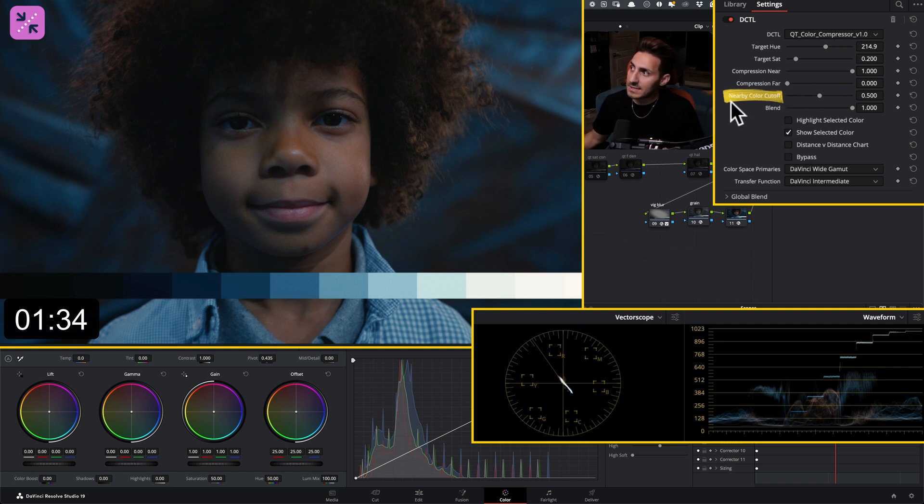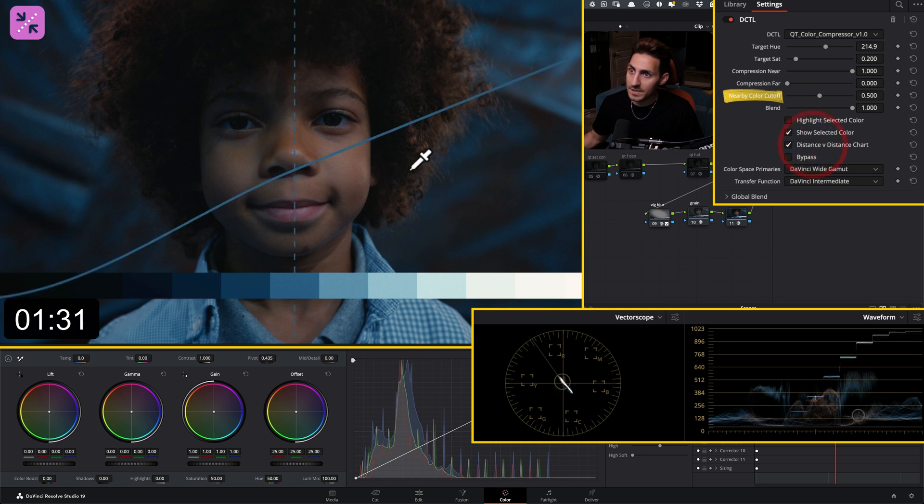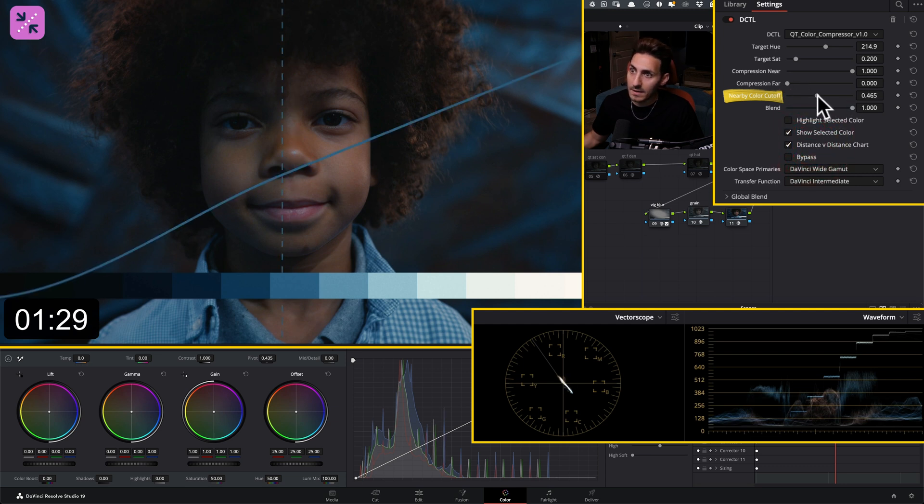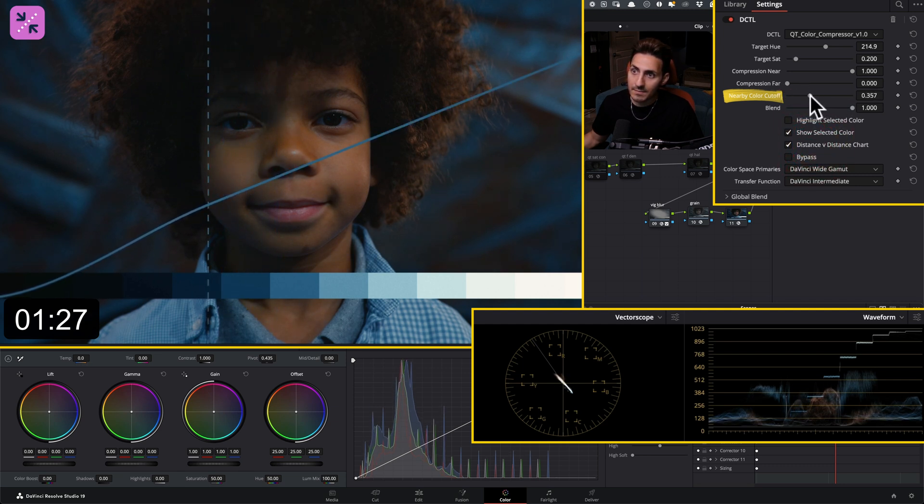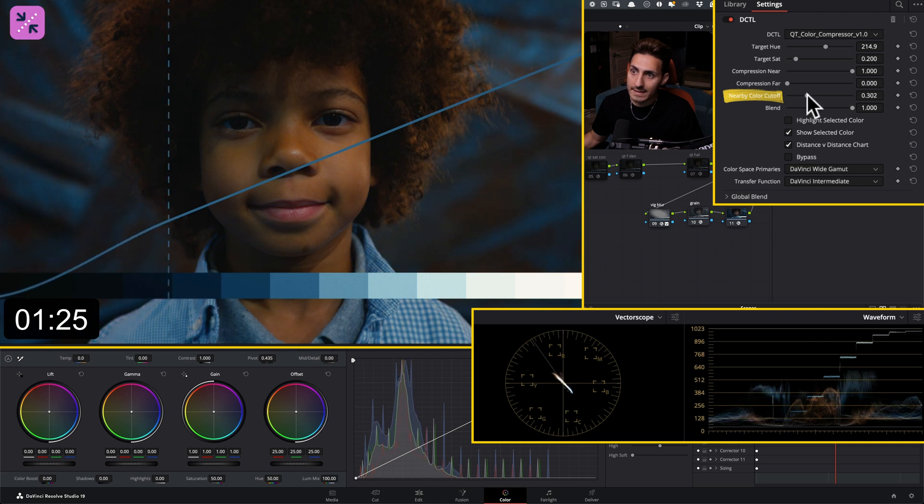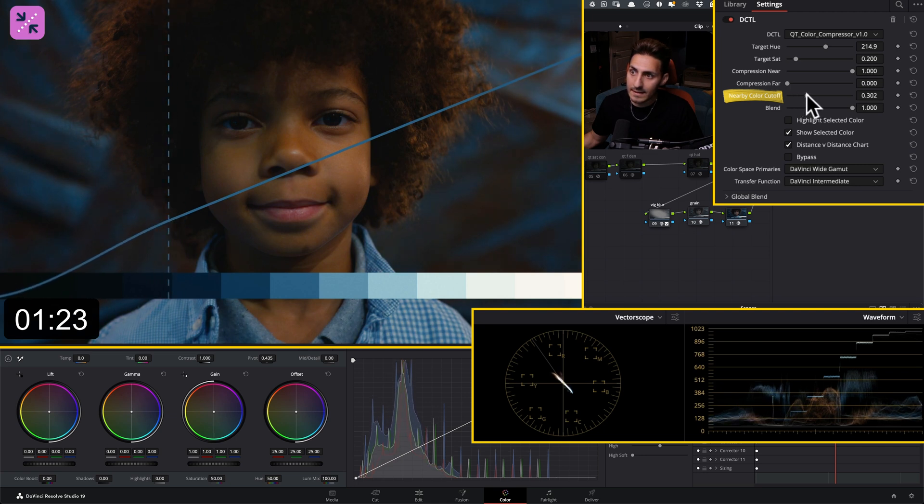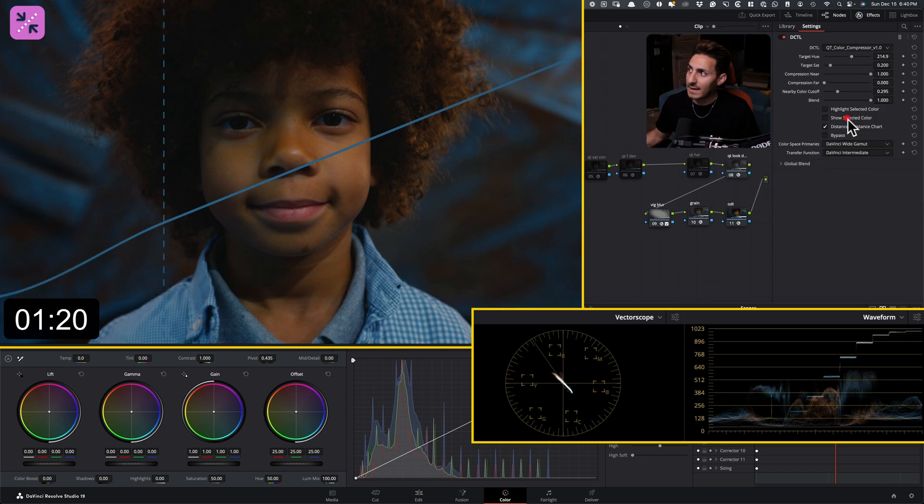And then I'm just going to take my nearby cutoff and just watch what happens. If I turn this on and show you what's happening on the backend and I'm just moving it around. So we basically leave the skin alone and we only affect the background.